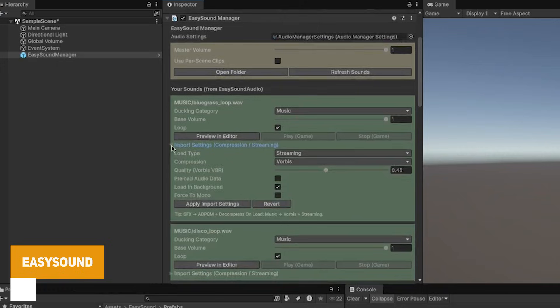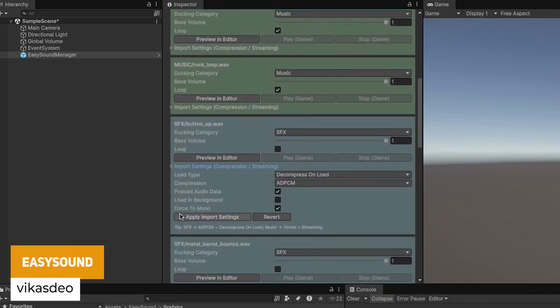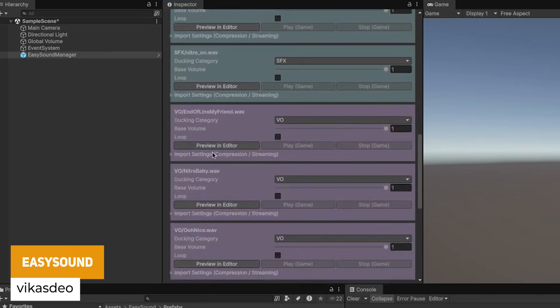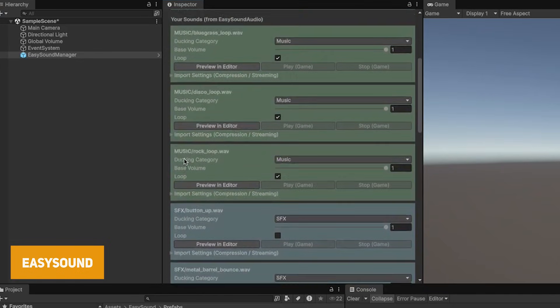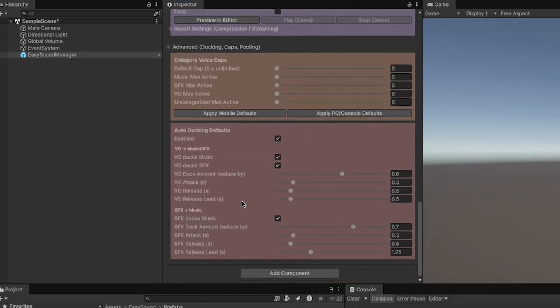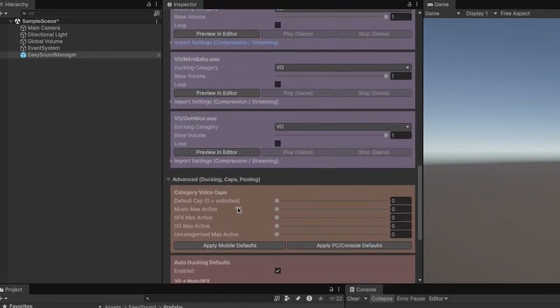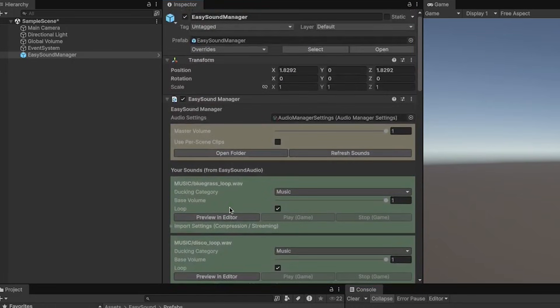We've got something called Easy Sound, which is an audio manager for all the audio effects that you might have, with a nice editor and different customisation options to control the audio in your game.